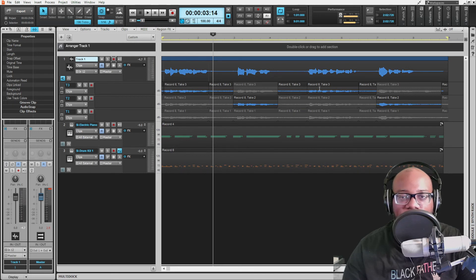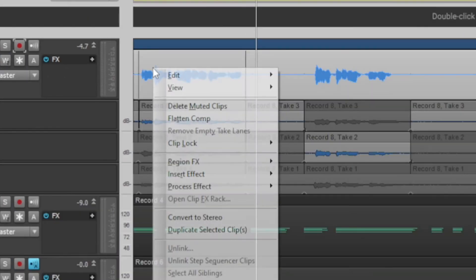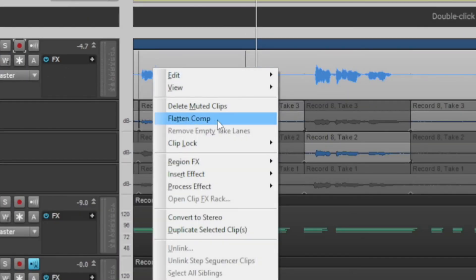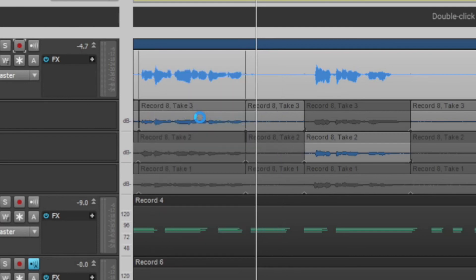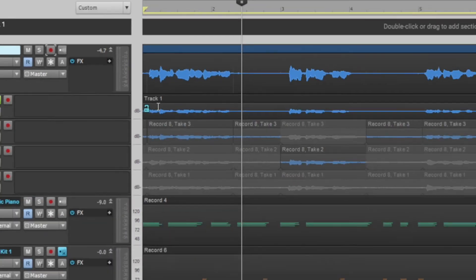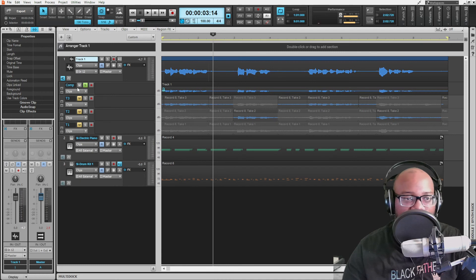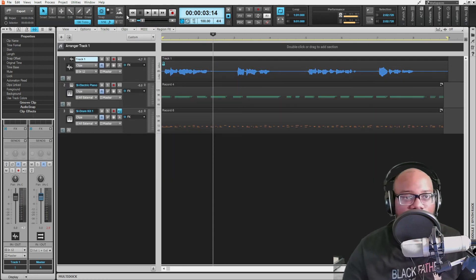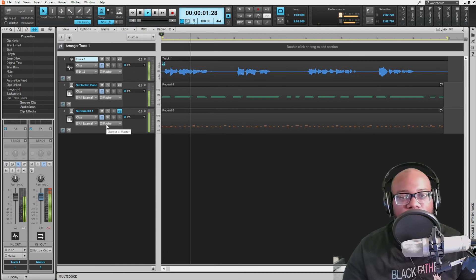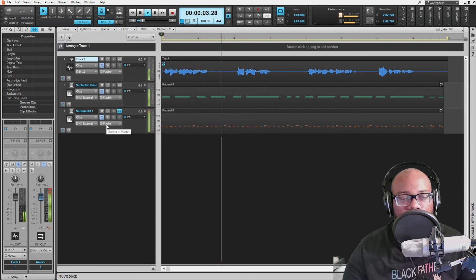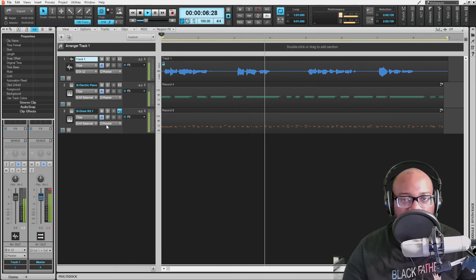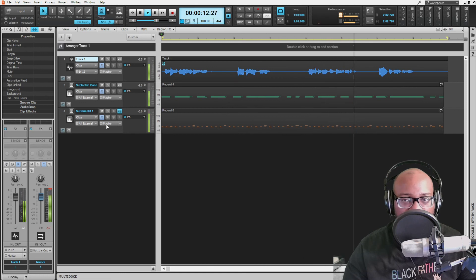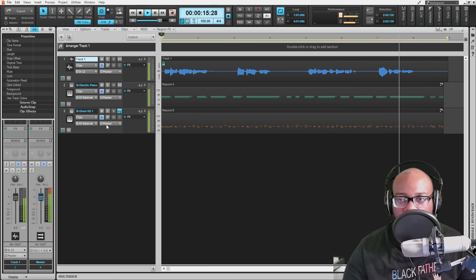Once you have everything figured out and it sounds the way you want, notice each selected section is highlighted. Go up, right-click, and click "Fly in the Comp." That's going to write and lock the comp, and it creates an actual comp track. Then you can close the comp and close the take lanes. The final comped track plays back seamlessly.